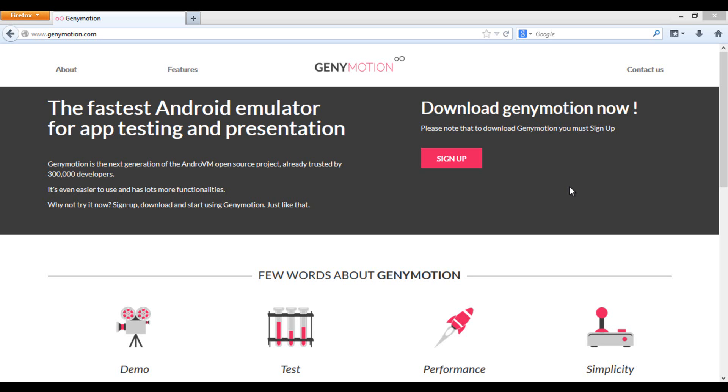Hello, this is Praveen from TechMT, came up with a new tutorial on how to install BBM for Android without using BlueStacks.